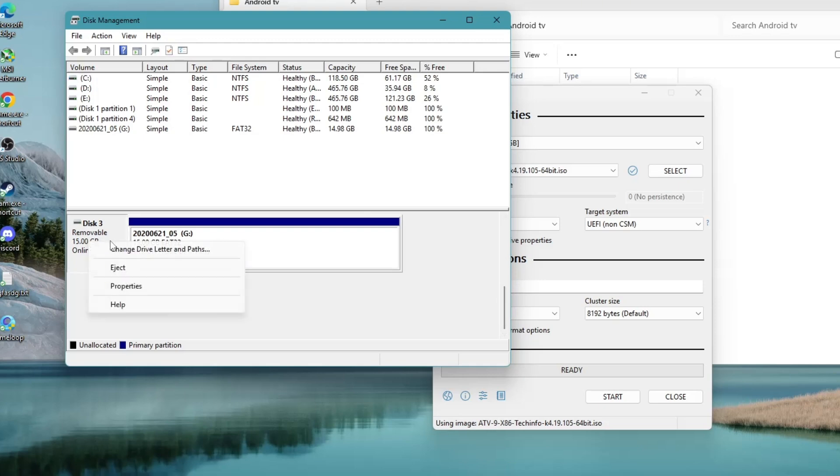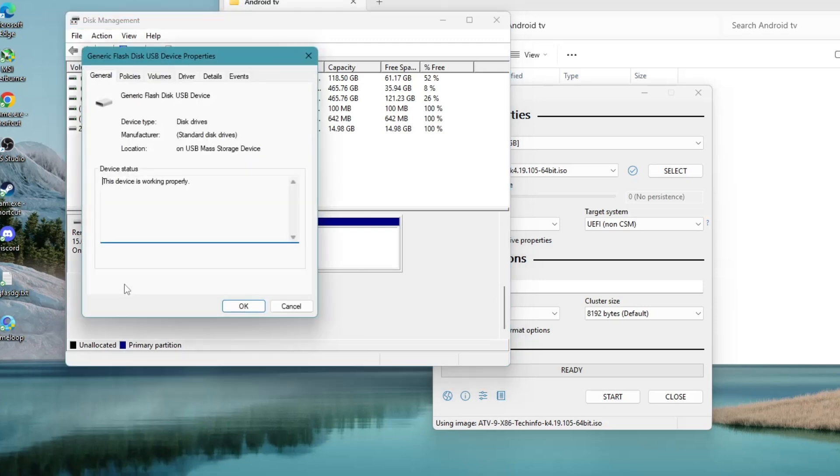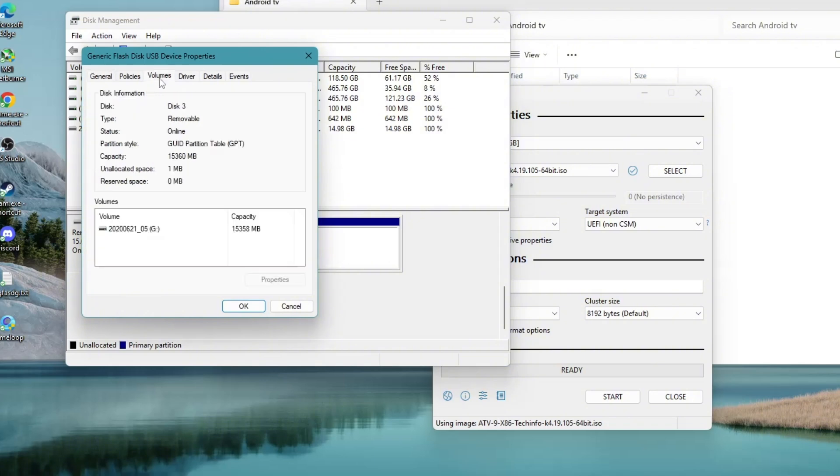Right-click on it, not the partition, and select Properties. Then navigate to the Volumes tab where you will find the partition style listed.